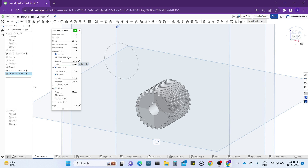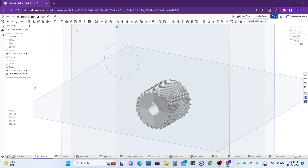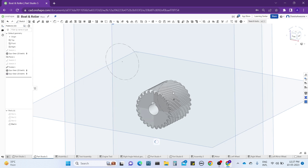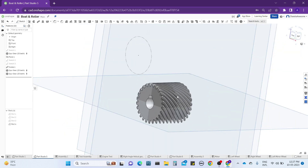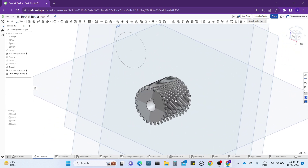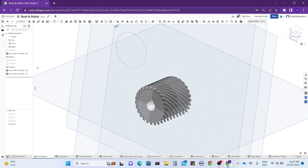Just add the chamfer at the default value. Now all required quantities are given and we have the helical gear with 45 degrees angle.